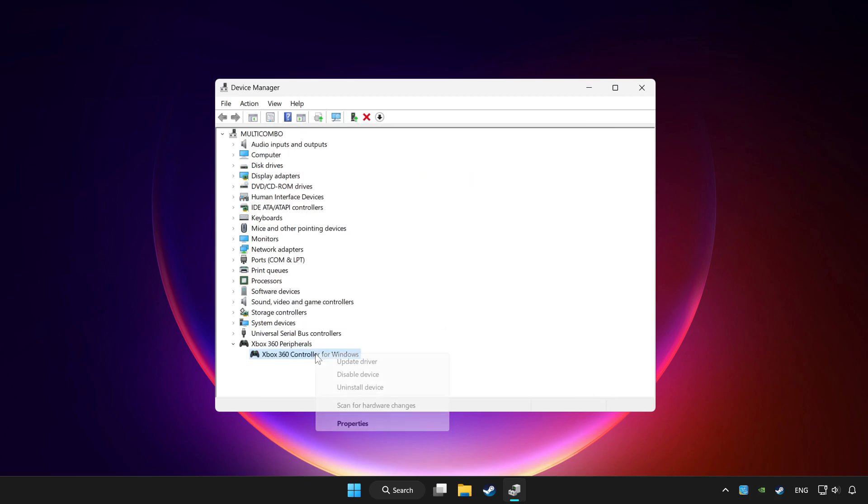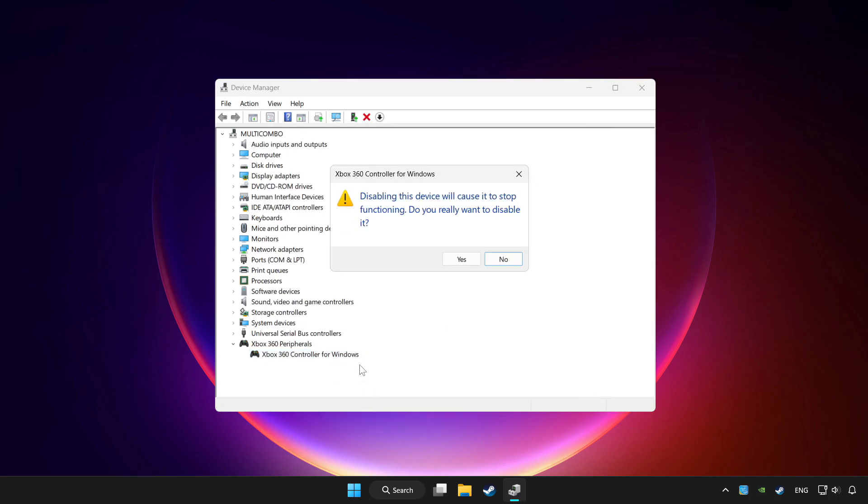Right click your controller and disable device. Click yes.